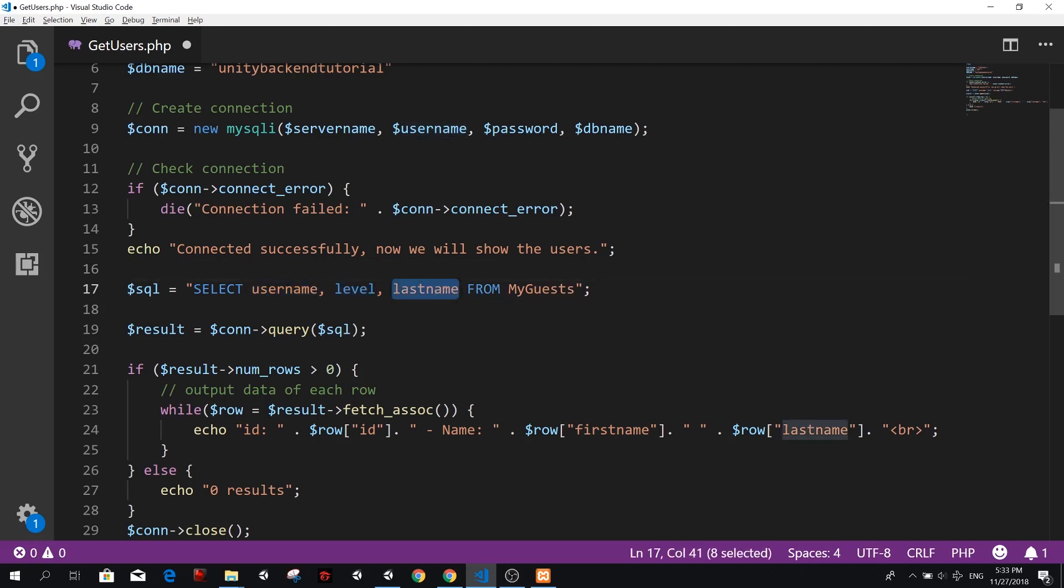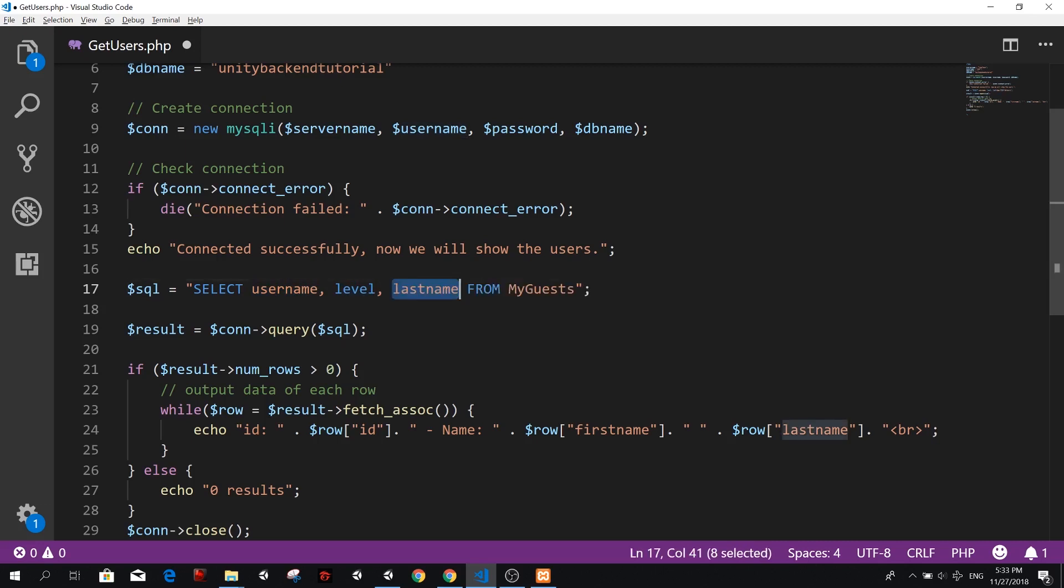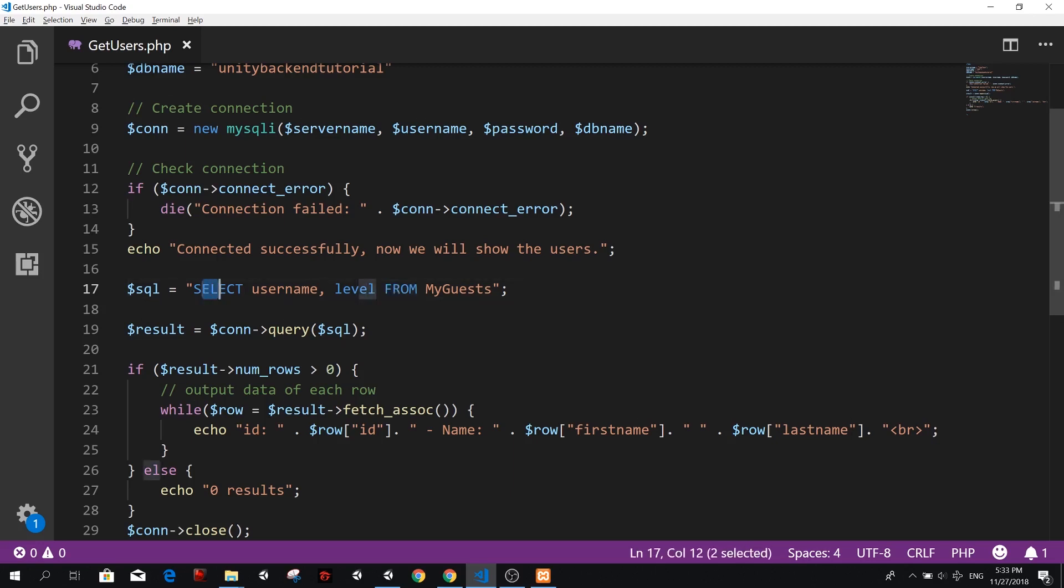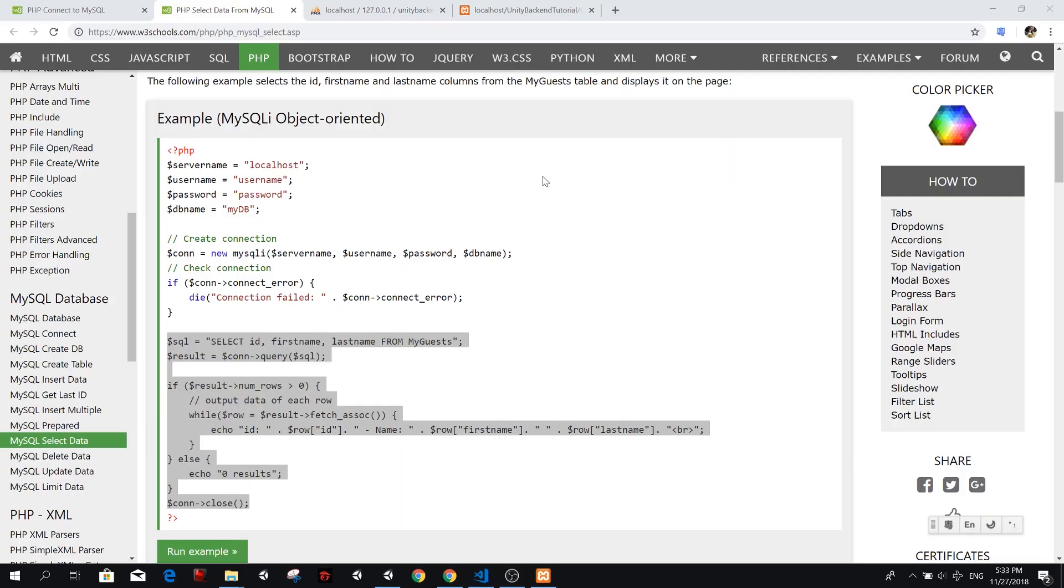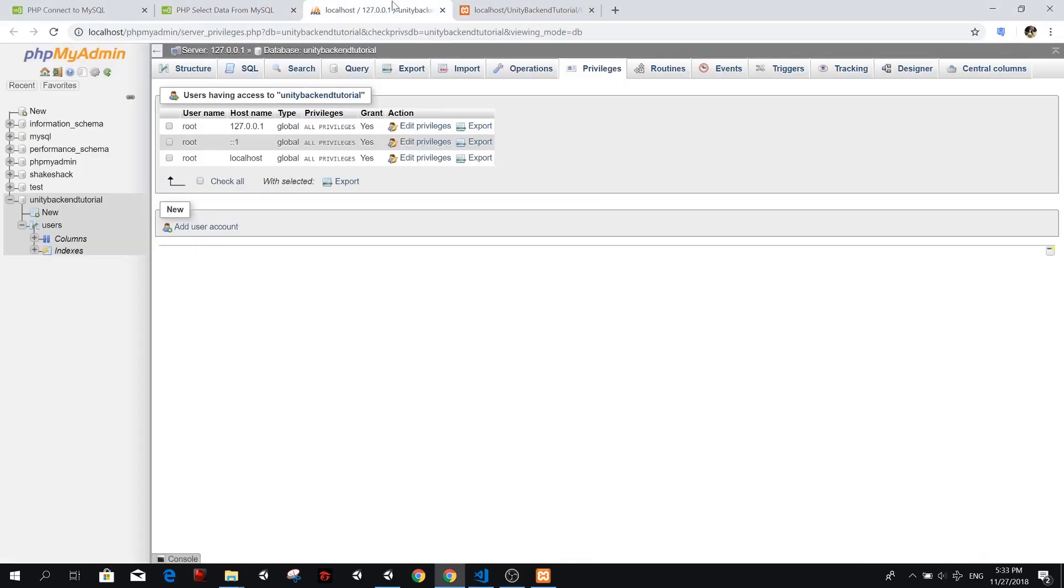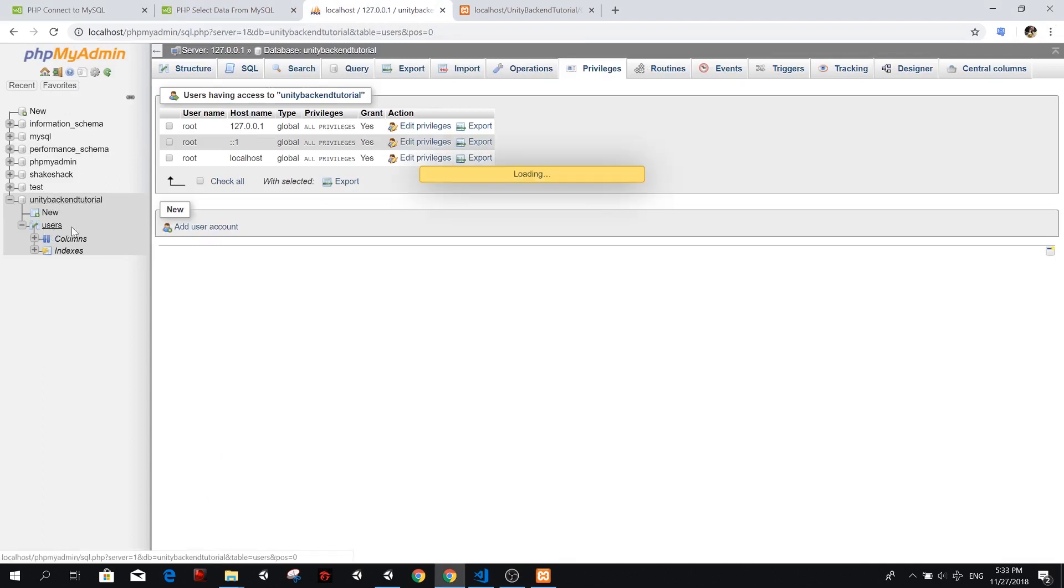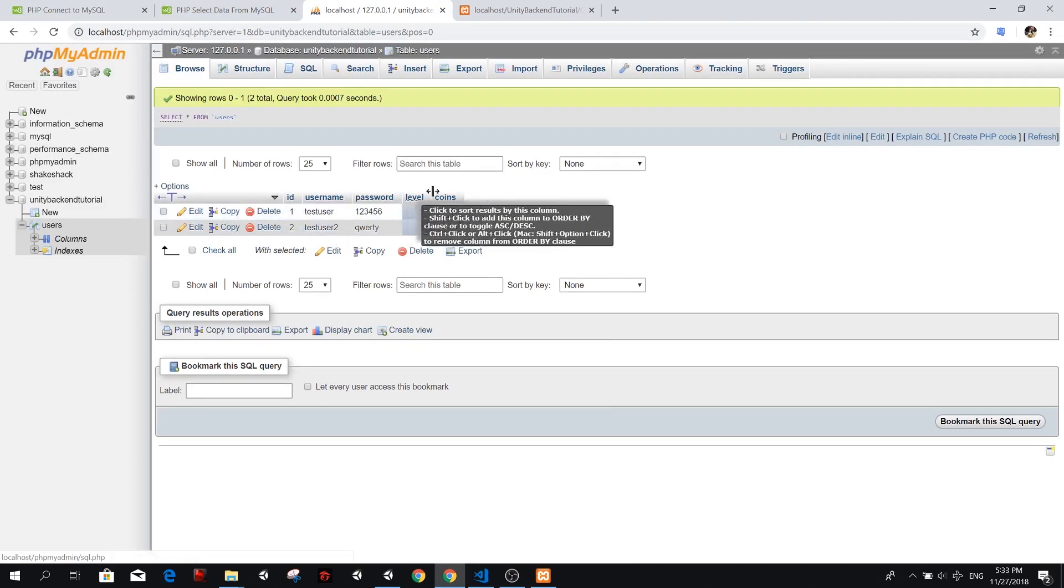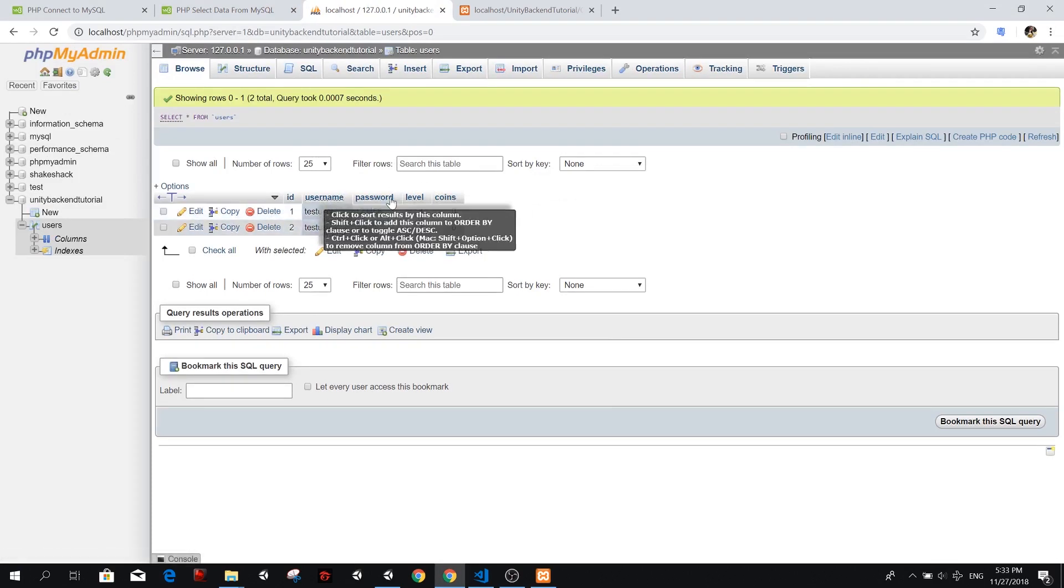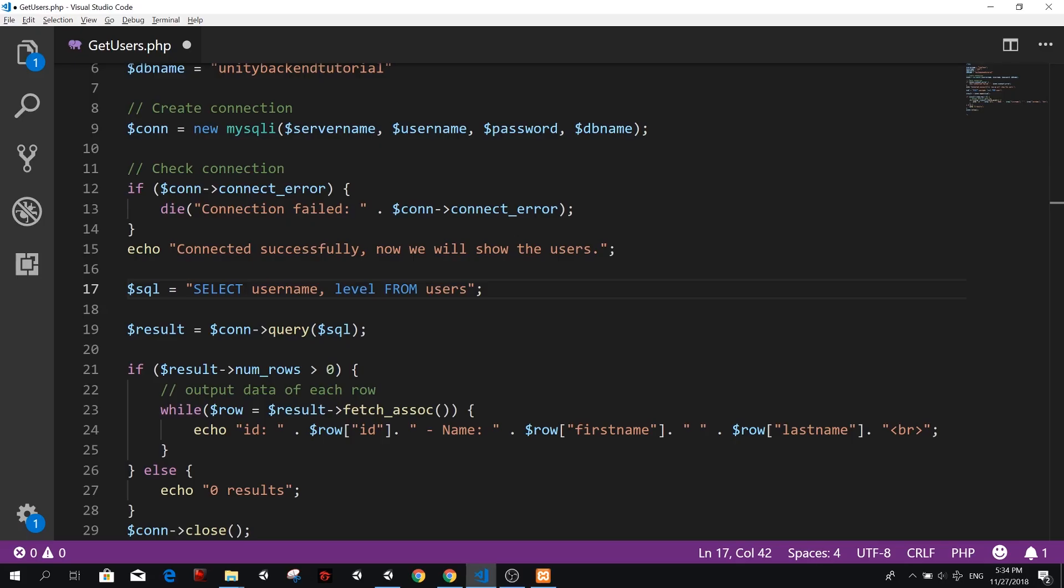We're not going to show anything else. We're not going to show the coins or the password that is not necessary. And we're going to select these things, these two things, we're going to select them from which table. So our table is called users. As you can see from here, our database is called unity backend tutorial and users. So we have the username and the password. We want to show username and level only those two things.